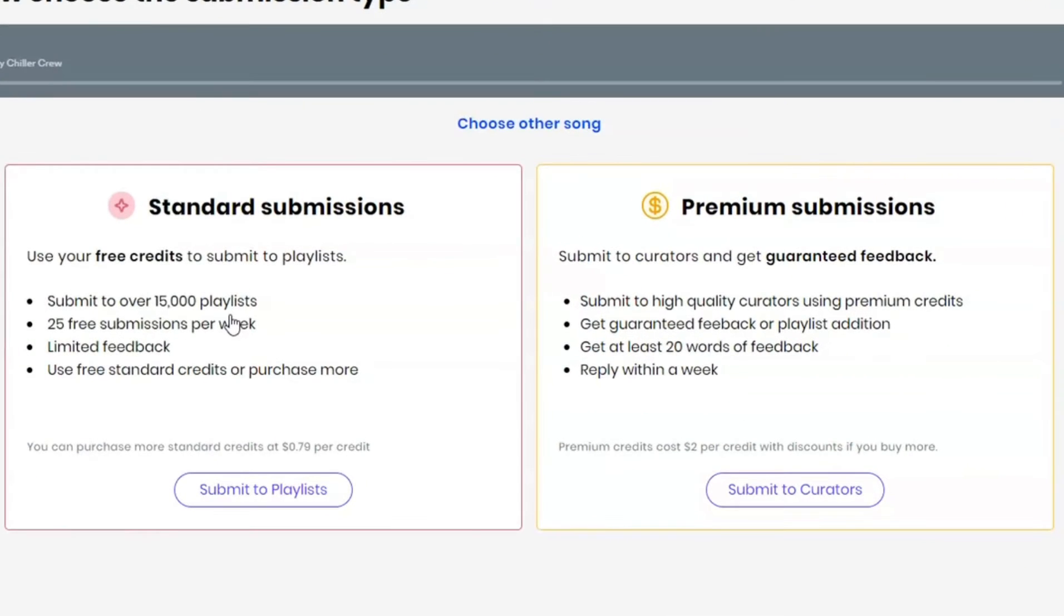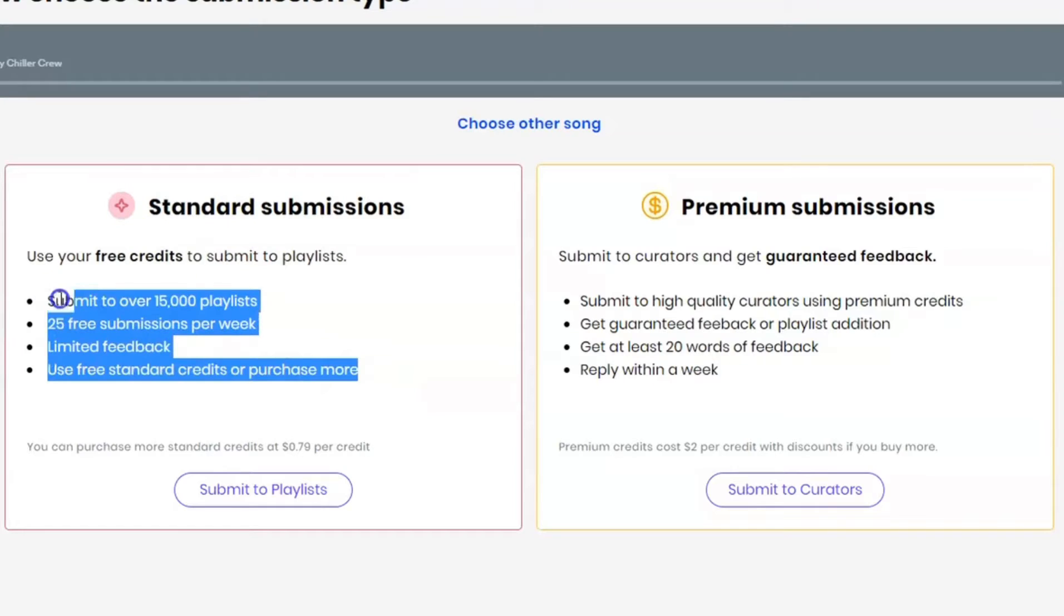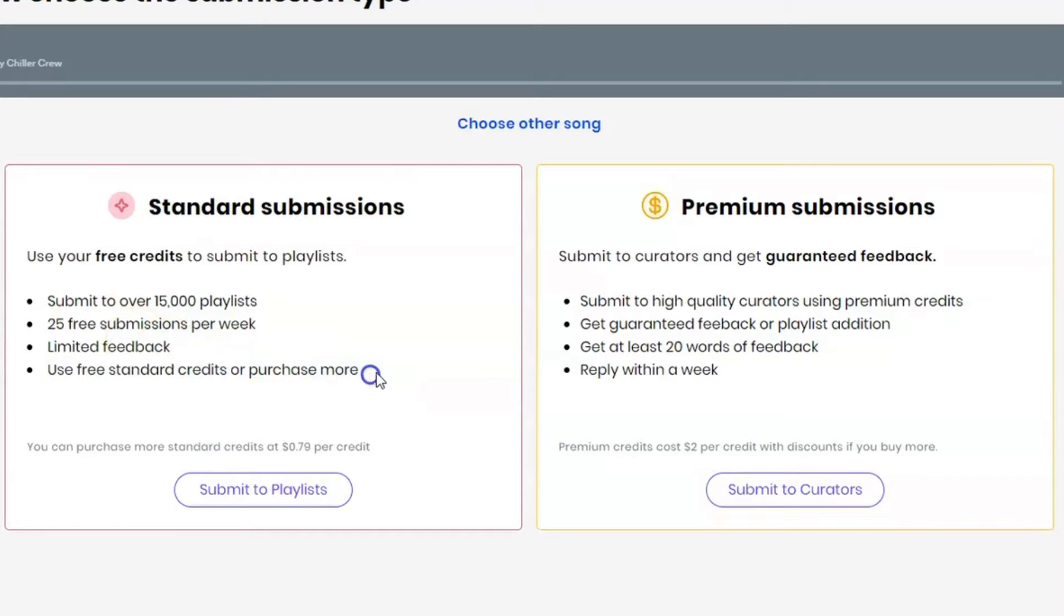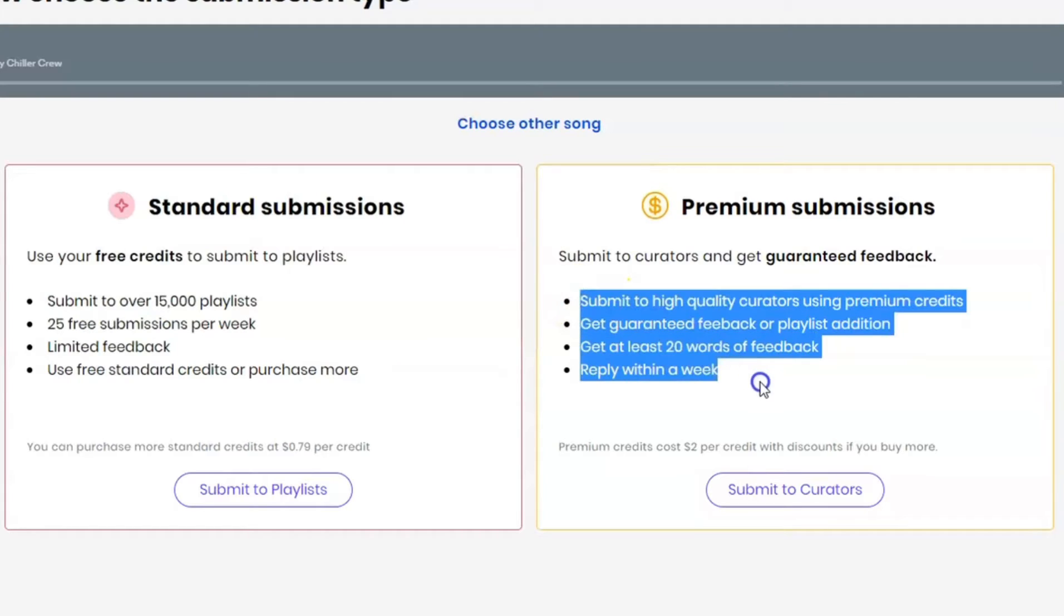After that, you will have two options here. The standard submission, which is you can use your free credits to put your songs on playlists. Or the premium submissions, you will have guaranteed feedback and all.